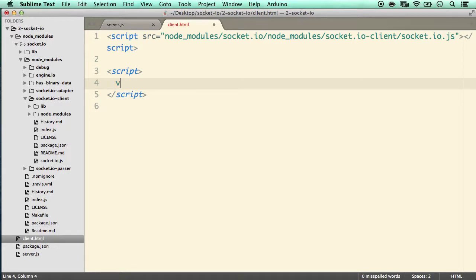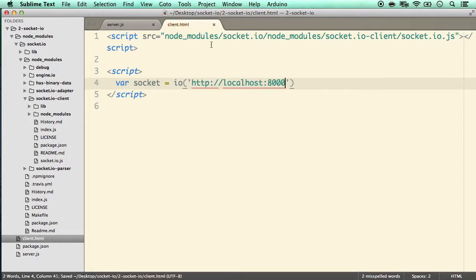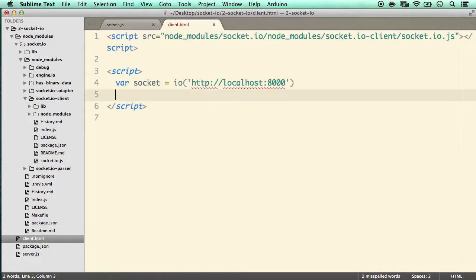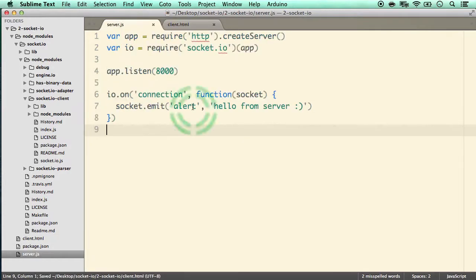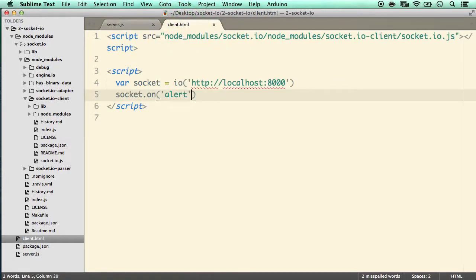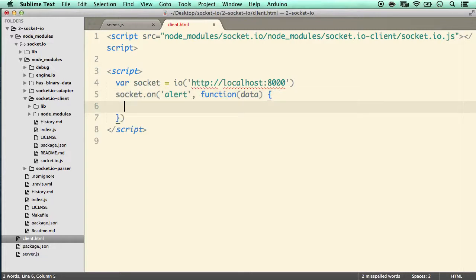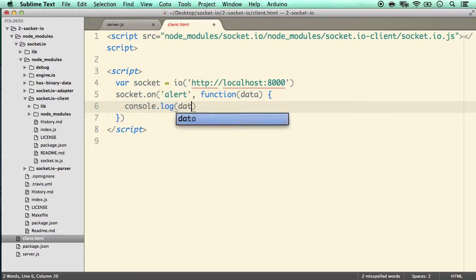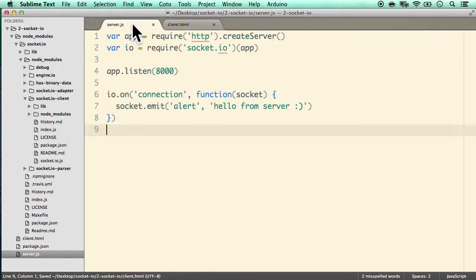Now we open a script tag and start using the socket.io client library. The first thing we do is define where the server is: var socket = io('http://localhost:8000') as we defined on the server side. Next, socket.on('alert', function(data)) — we listen for the 'alert' event that the server emits, and console.log the data.